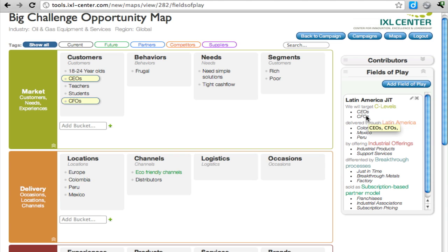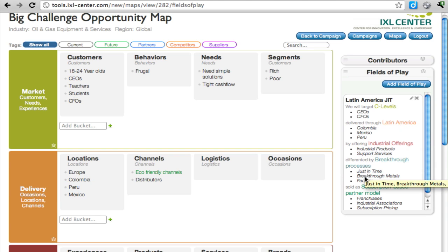When you hover over these, you'll see that they highlight on the left. For more information on field of play, you should watch the Consulting Methods course video on this topic.